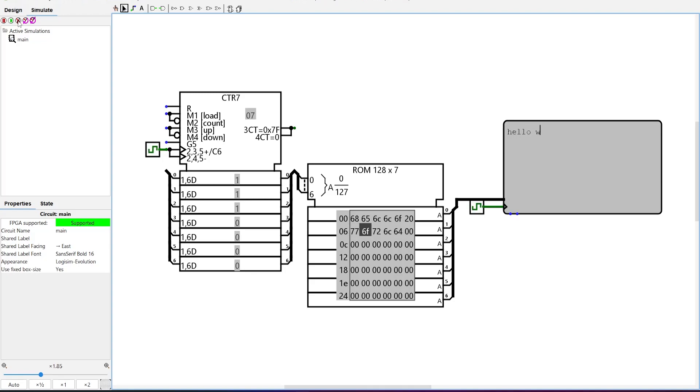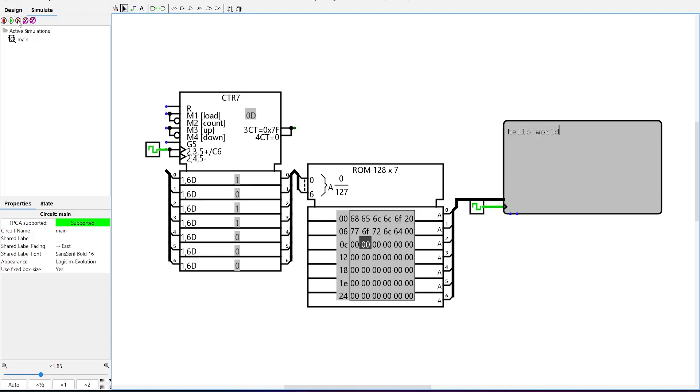We can call the counter a program counter. The content of the ROM a program. Each 7-bit data in the ROM is then an instruction for the TTY to display a character.